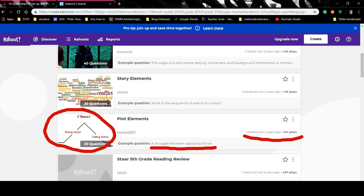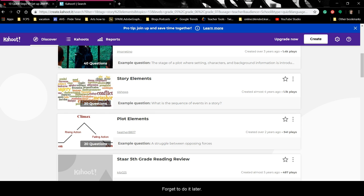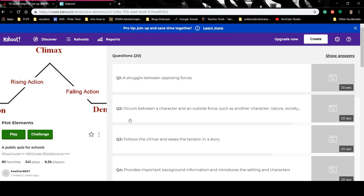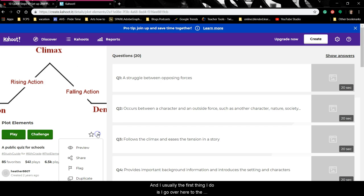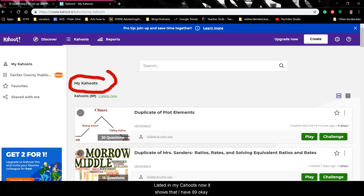So if I'm going to play this game, the first thing I do — because if I don't do this I might forget later — is I click on the game, go over to the dots, and click Duplicate. By duplicating it, it automatically goes into my Kahoots. You can see it's listed in my Kahoots now — it shows I have 89, and it's right here at the very top.